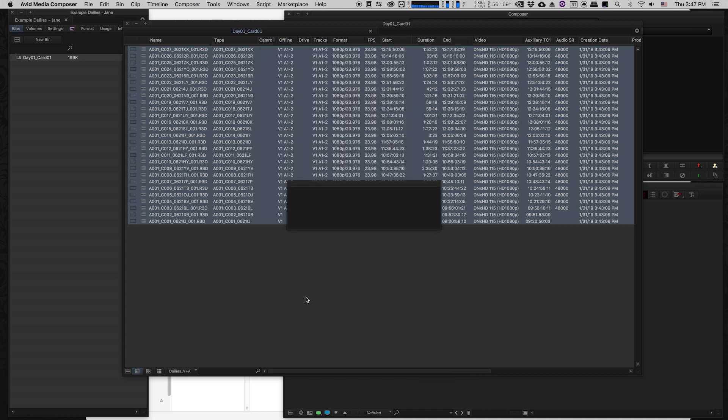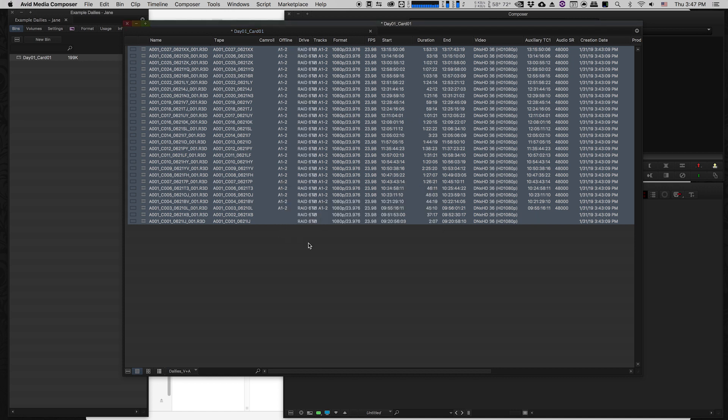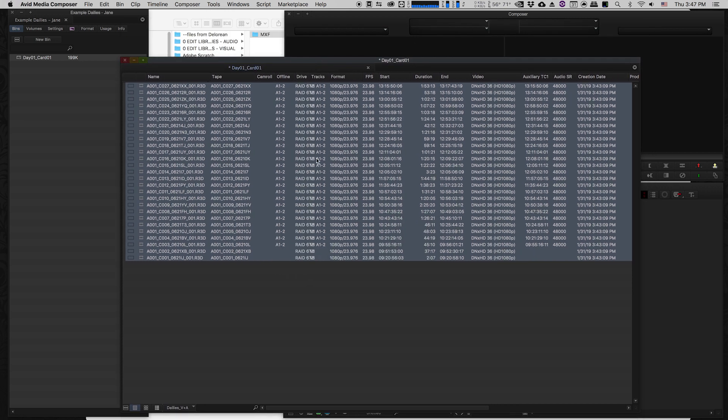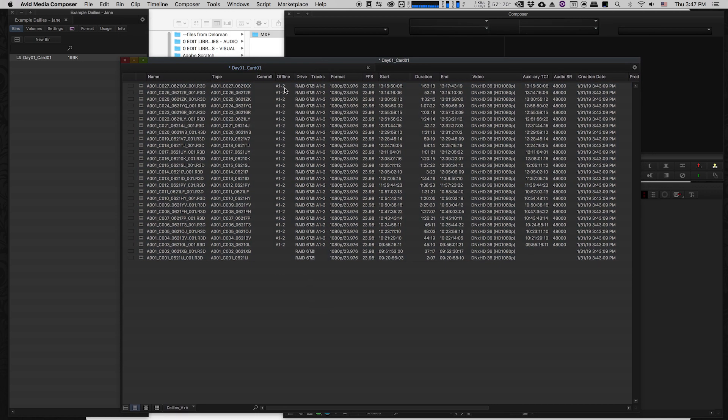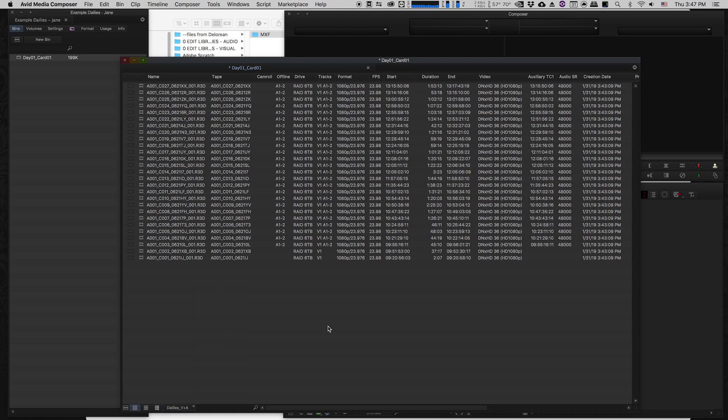What will happen here is this stuff right now is all offline. And in a second, as soon as it relinks, it will be online. Now the only thing that it sees is it says your audio is offline, but we don't have any audio. So I'm not really worried about the fact that the audio is offline. It's empty audio. So now what we have is it'll now show us what drive the media is on. And it also has corrected. It previously said that our video format was DNxHD 115, just because it didn't really know. Now it's actually linked to the media and it can say it's DNx 36.